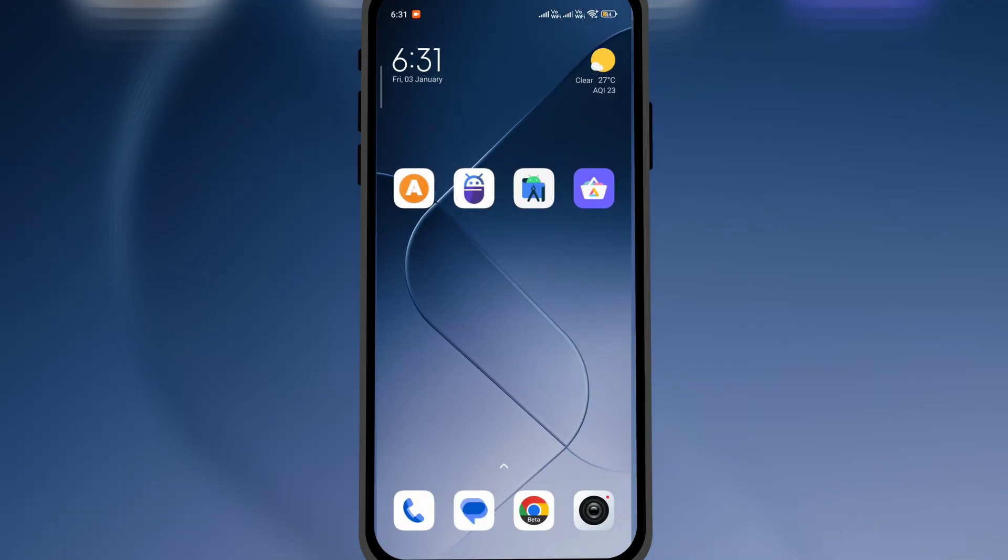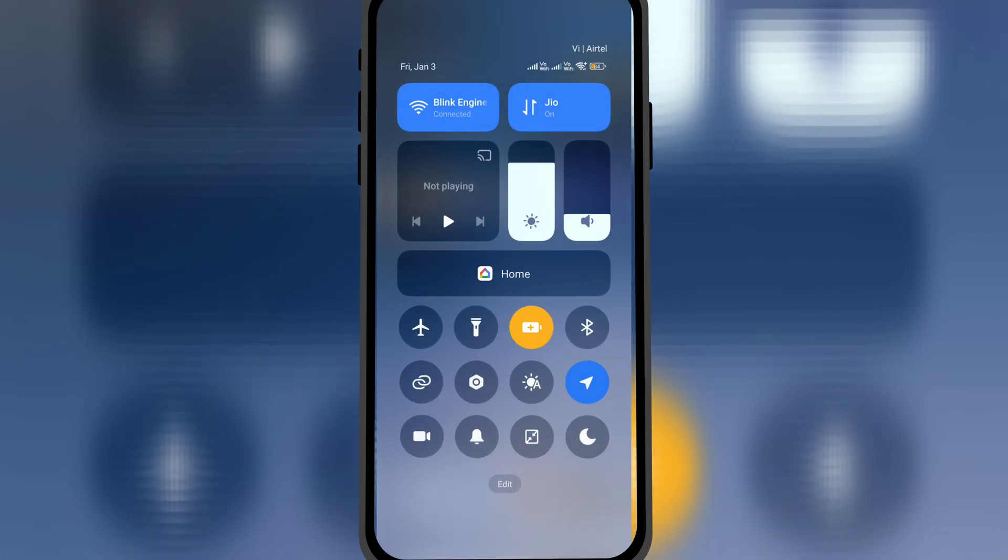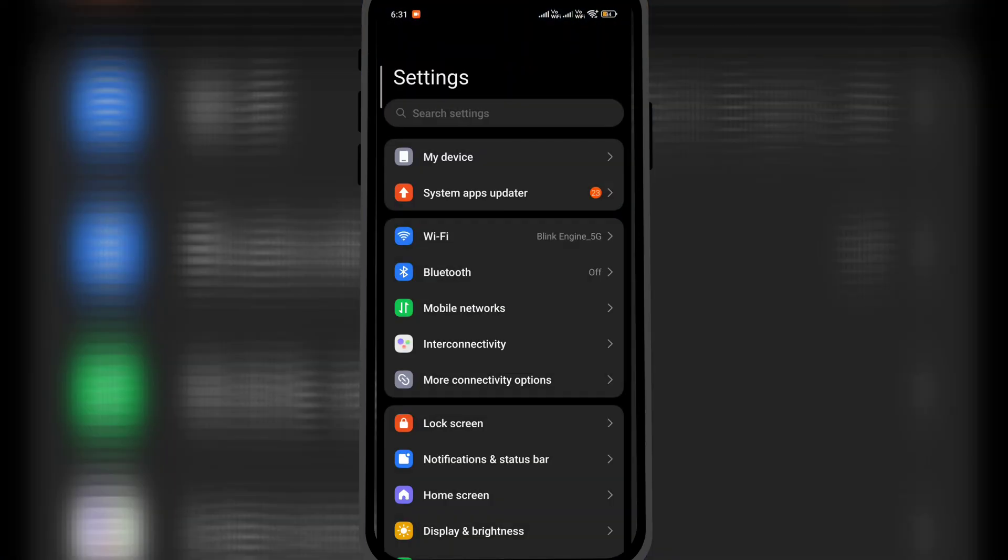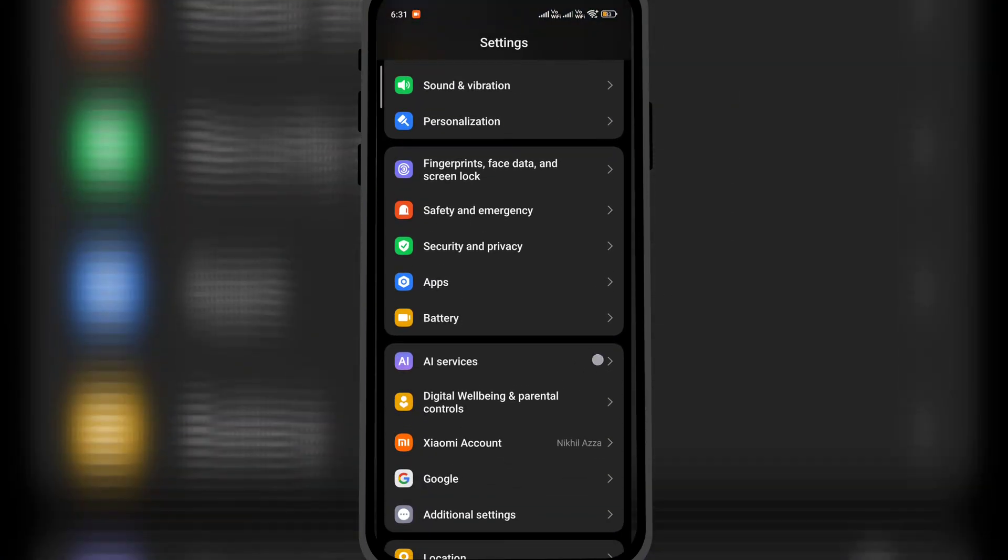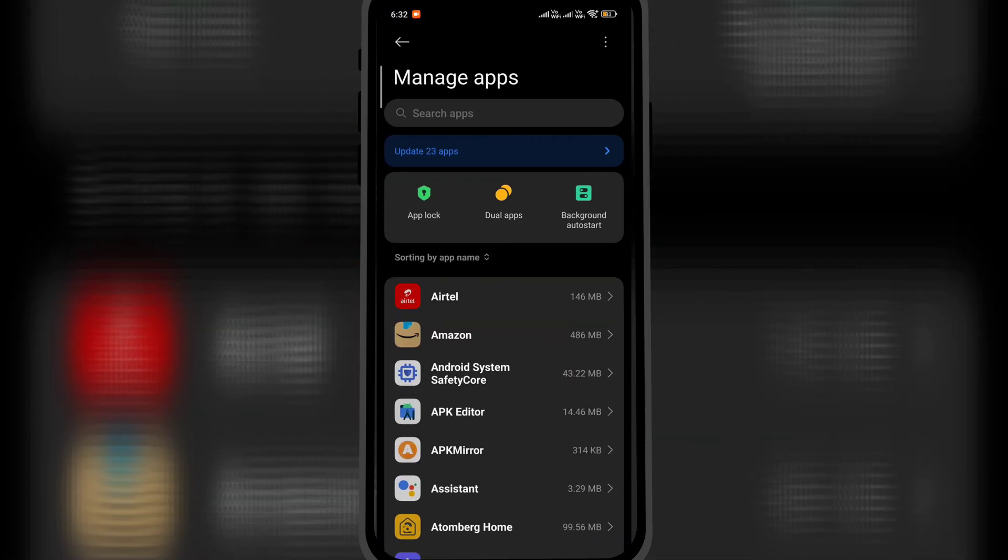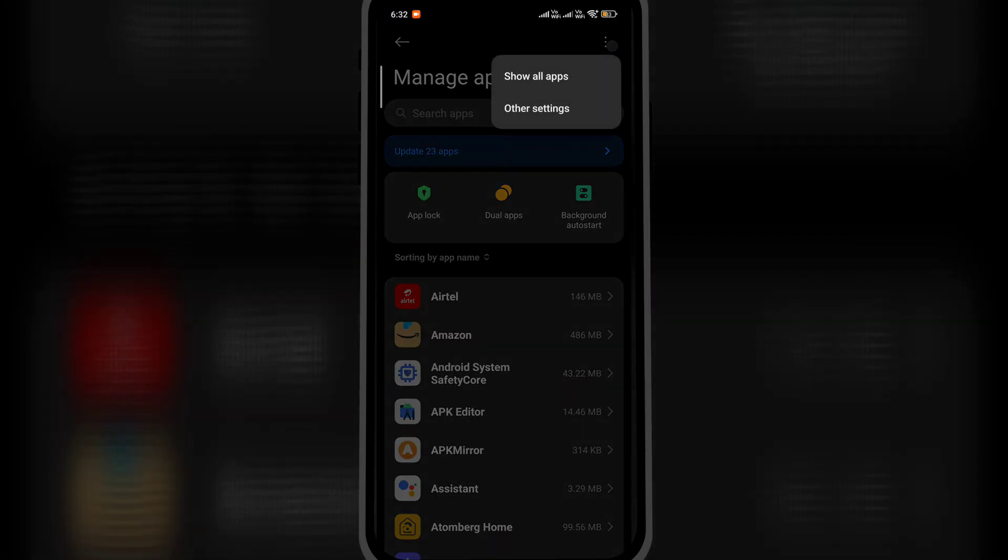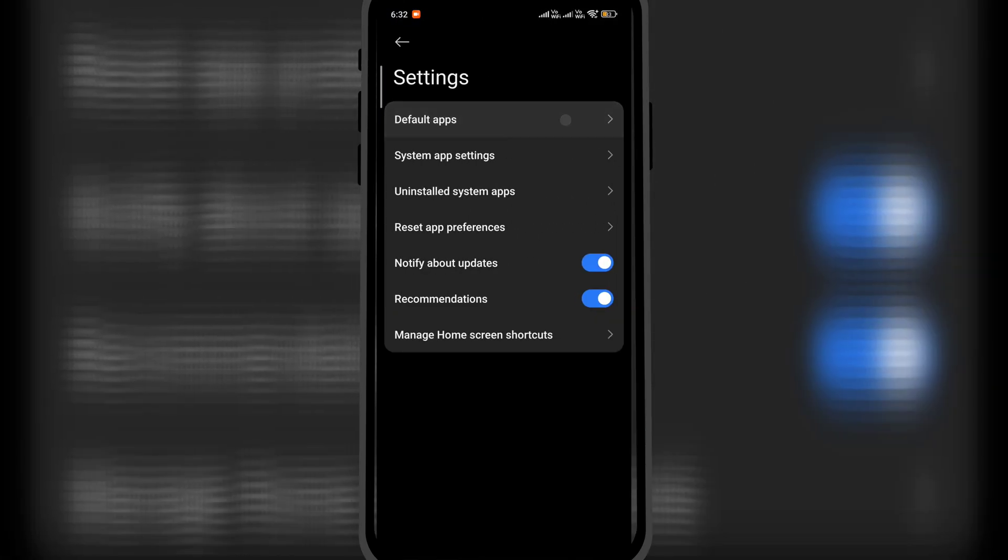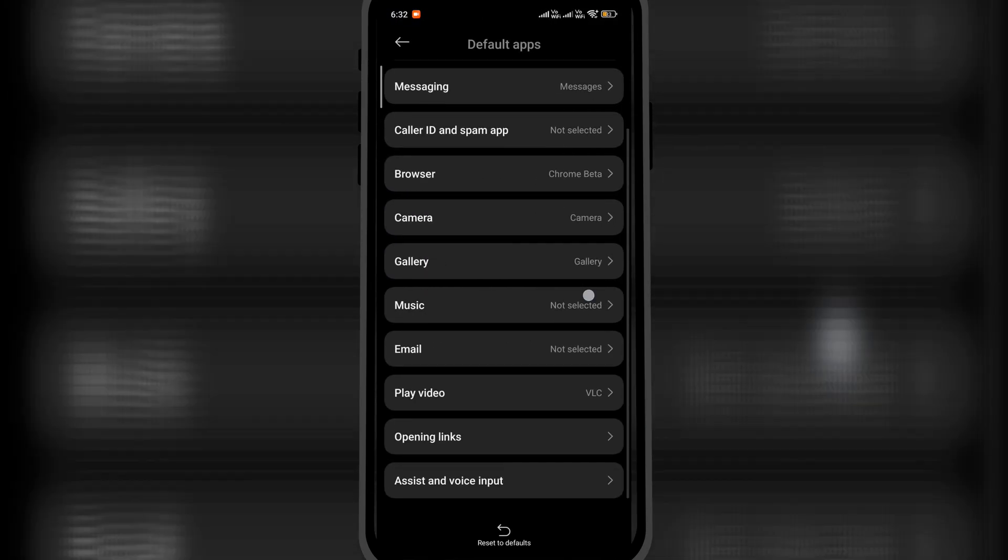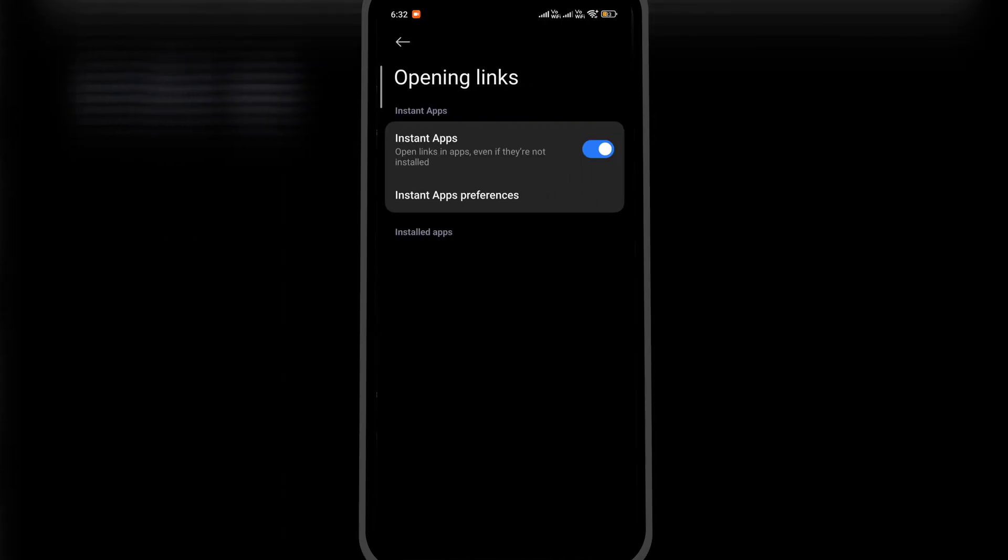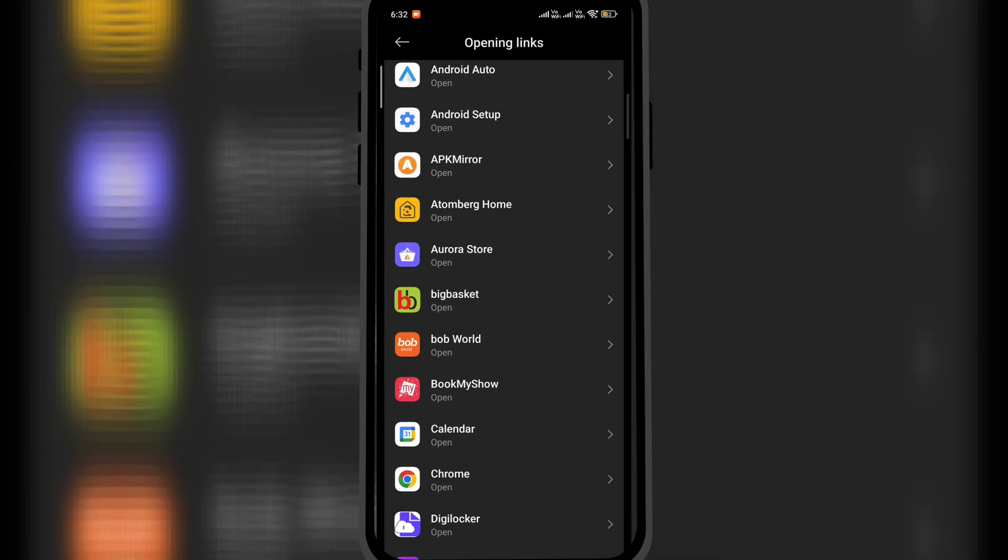Once done, close the app and open Android settings. Scroll down and click on Apps. Here, click on the menu option on the right top, then Other Settings, then Default Apps. Scroll down and click on Opening Links.